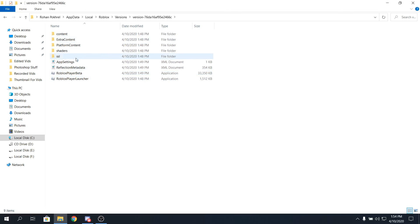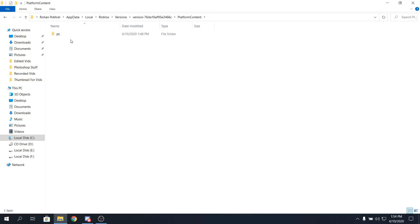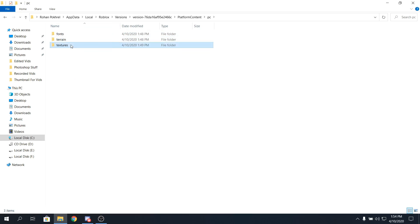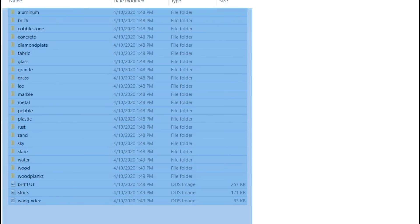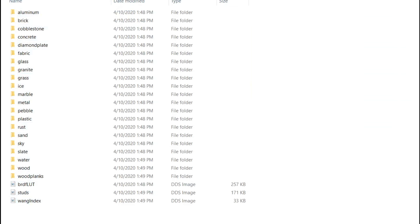Now what you have to do is click on platform content, and then PC, and then you'll see these three folders. Now just click on textures, and you'll see all these folders. By the way, a reminder, by following the steps, you'll not see some textures in your game.